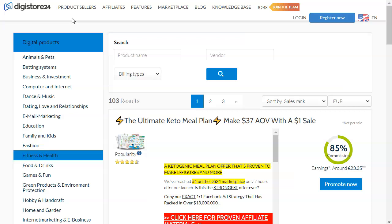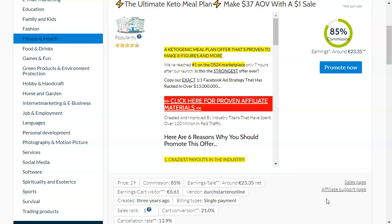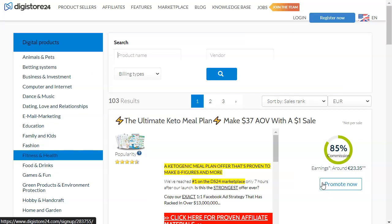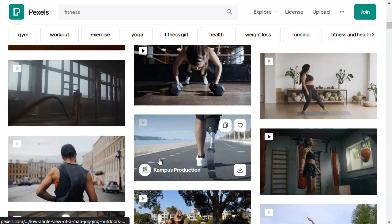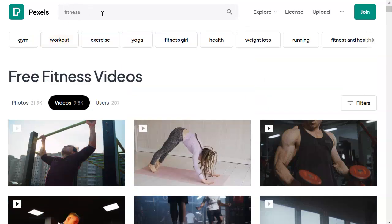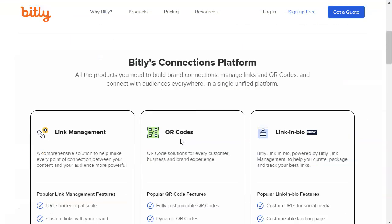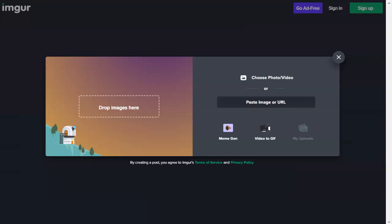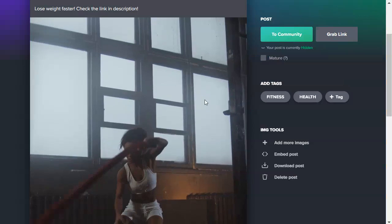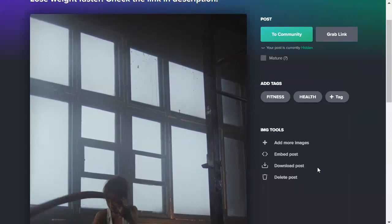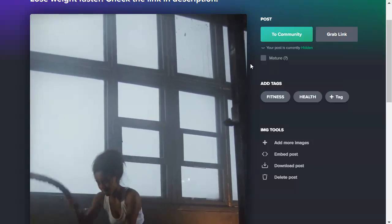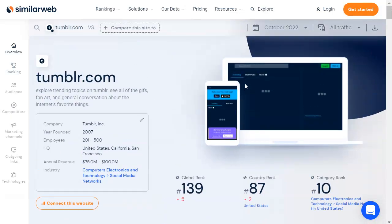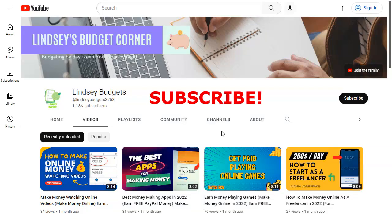To recap: find a category you like on Digistore24 and find a product in it — I used fitness and health as an example. Get your affiliate link by clicking Promote Now. Go to Pexels.com to get free content related to your niche and download it. Go to Bitly and shorten your affiliate link. Then go to Imgur or Tumblr and start posting your content with the right tags, title, and description to target the right audience. Post it to their community and you can get a lot of views from potential customers. Don't forget to subscribe to Lindsay Budgets.